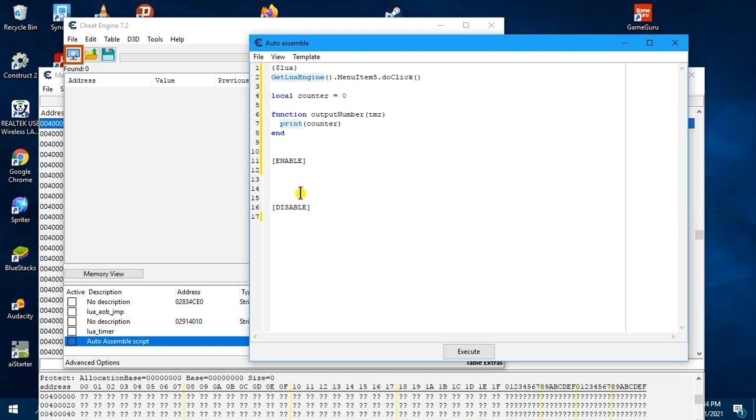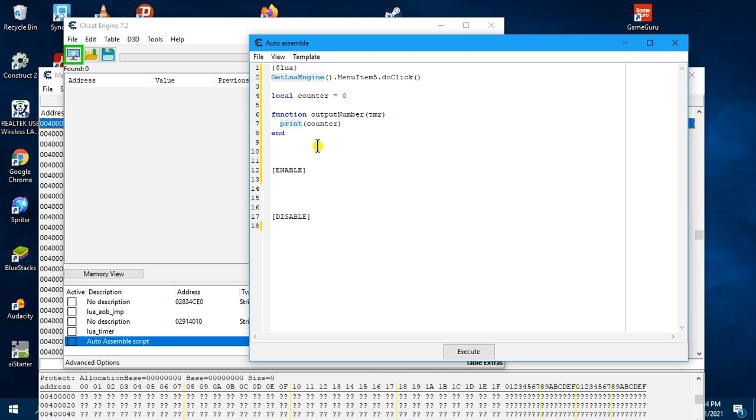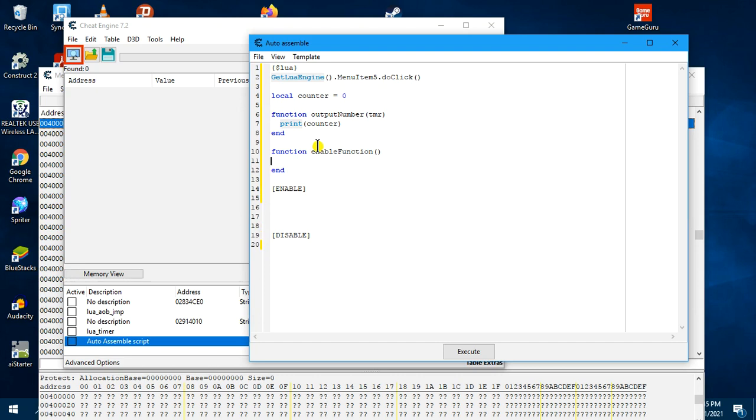So now when we enable this, we want to call this function, but we are going to call it from the timer. So now we create our timer function, enable function. We create a timer using createTimer.